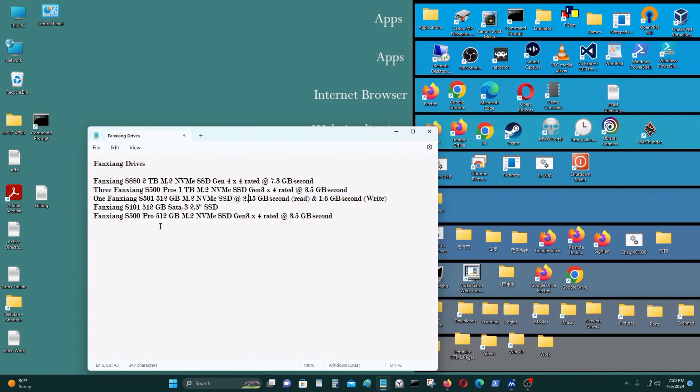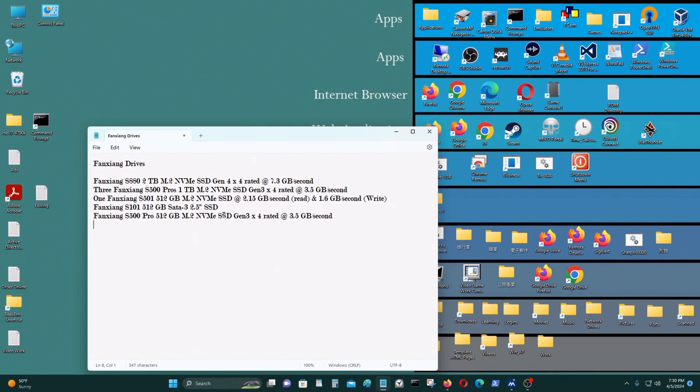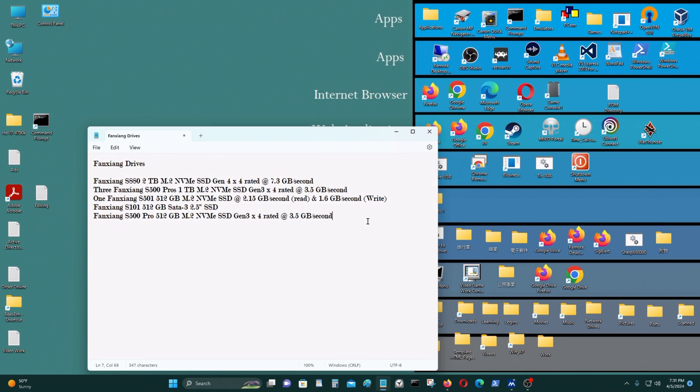I have another Fanxiang S101 512 GB SATA 3 2.5 inch SSD which I'm using on another computer of mine. That computer is still working. I bought this maybe last year, it's been about maybe 10 months, no problems with this so far. I also have a Fanxiang S500 Pro 512 GB M.2 NVMe, and that has no problems either. So right now I own about seven Fanxiang SSD drives.